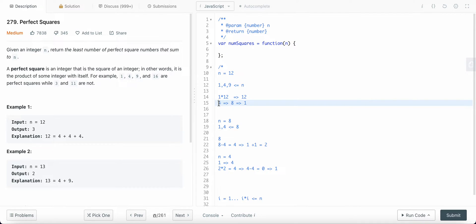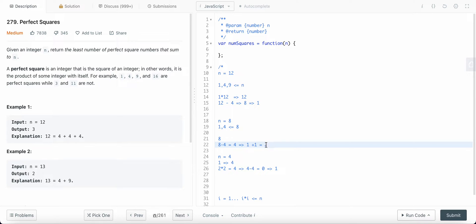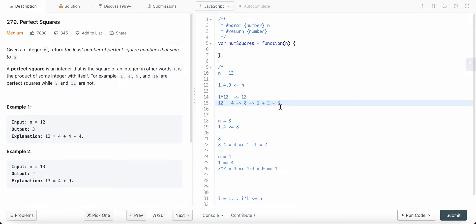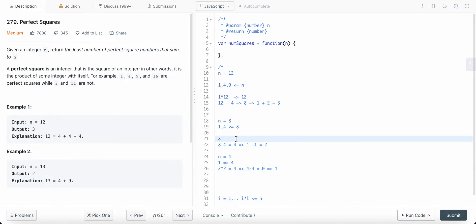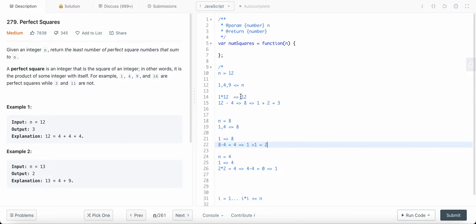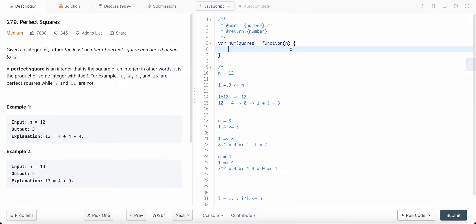Returning two to the previous level: I already took one step by subtracting 4 from 12, and for 8 the minimum squares that sum to 8 equals 2. So I return 2 and add it to 1, giving value 3. So 3 becomes our minimum. On each step I'm returning the minimum value — between 1 and 4, minimum is 1; for 8 it's 2; for 12 it's 3. Eventually I return this value.